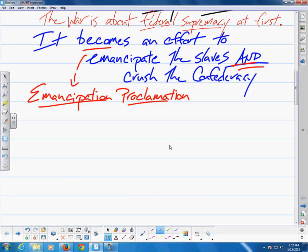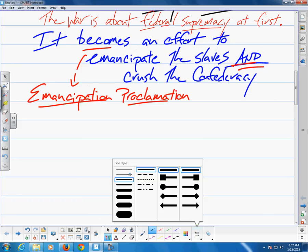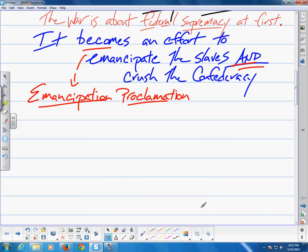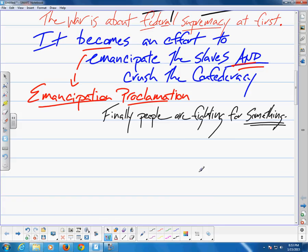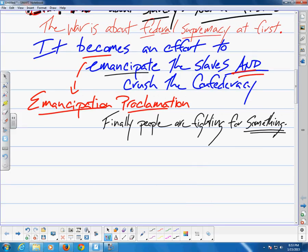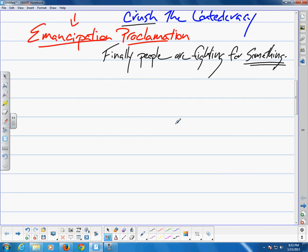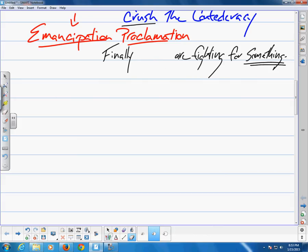Although the Emancipation Proclamation on January 1st, 1863 had no immediate impact on those slaves in the South, the document irrevocably established that the war was being fought to both preserve the Union and free African slaves. As federal armies came to occupy much of the South, the proclamation became a practical reality. In 1865, Congress approved and the states ratified the 13th Amendment to the United States Constitution, which abolished slavery in all parts of the United States. After more than two centuries, legalized slavery of African Americans finally ceased to exist on American soil.